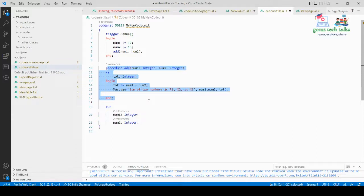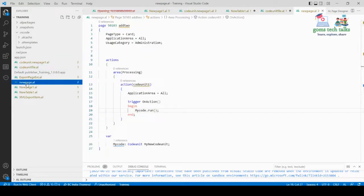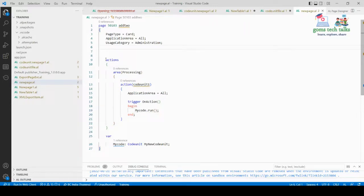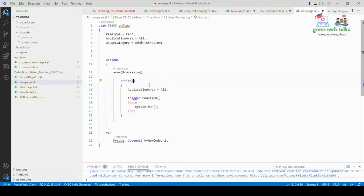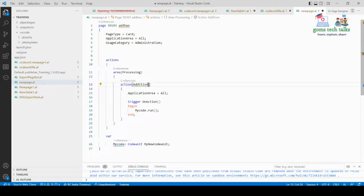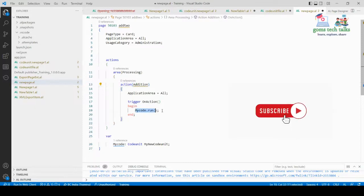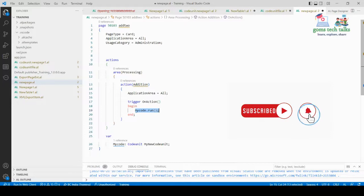I've also created a very simple page. It is a card page type with application area set, and I haven't used a source table. The default layout is not used since I'm only using an action button. In the action, I've created an action called 'Addition', so when that action is clicked, the codeunit should run.